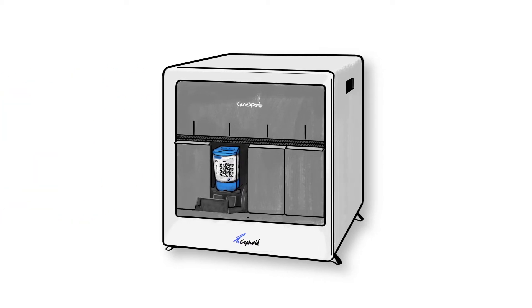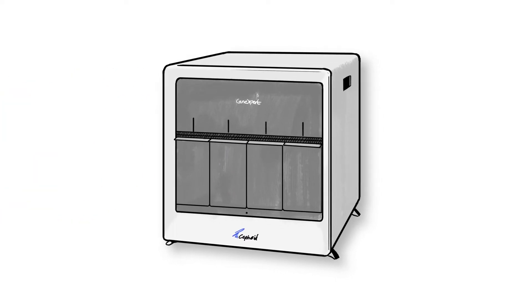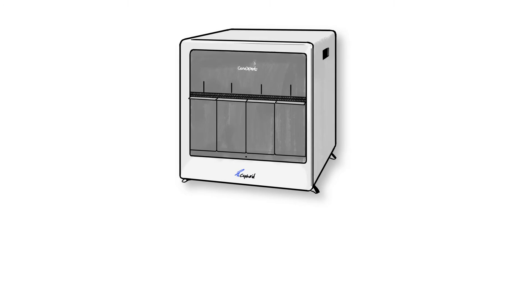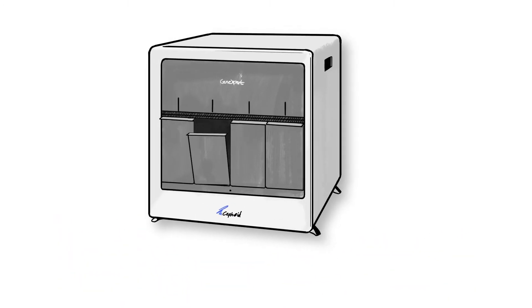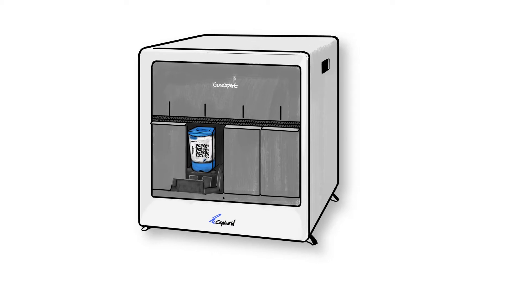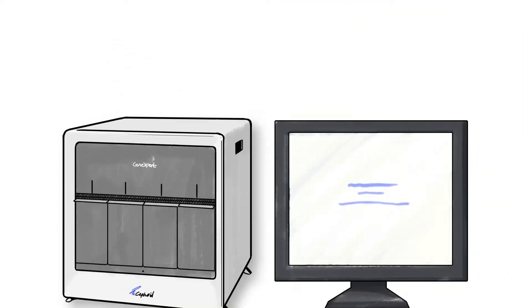There's also the game-changing fact that your most urgent clinical testing needs can now be achieved with a system that delivers best-in-class PCR results. It couldn't be simpler with a sample-in, answer-out operating style.